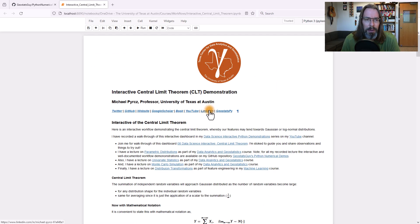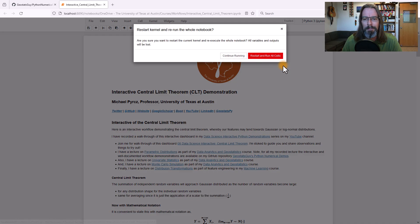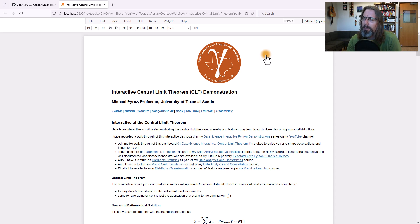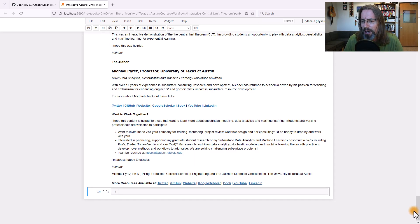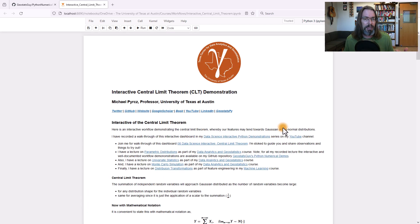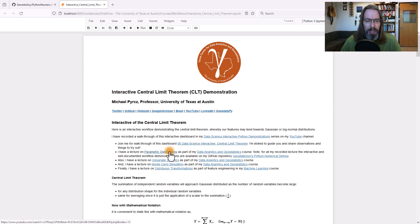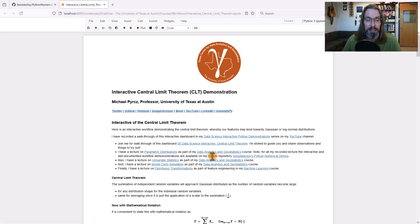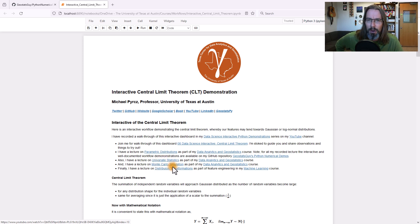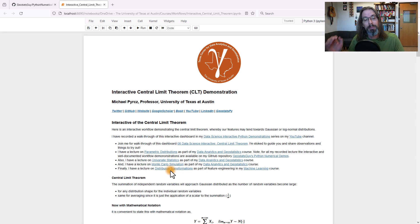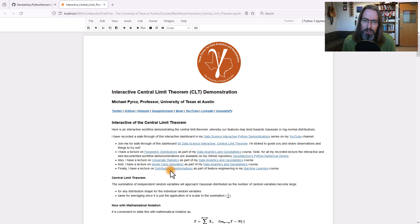Open it up, do a kernel restart and run all, then we're all on equal footing and ready to go. The purpose of this walkthrough is not to cover the theory — the goal is just to demonstrate it. If you want the full lecture, check out my parametric distributions lecture where I discuss the central limit theorem, which is part of my data analytics and geostats course. I also have lectures covering univariate statistics, Monte Carlo simulation, and distribution transformations such as Gaussian anamorphosis — transforming a distribution to be Gaussian.